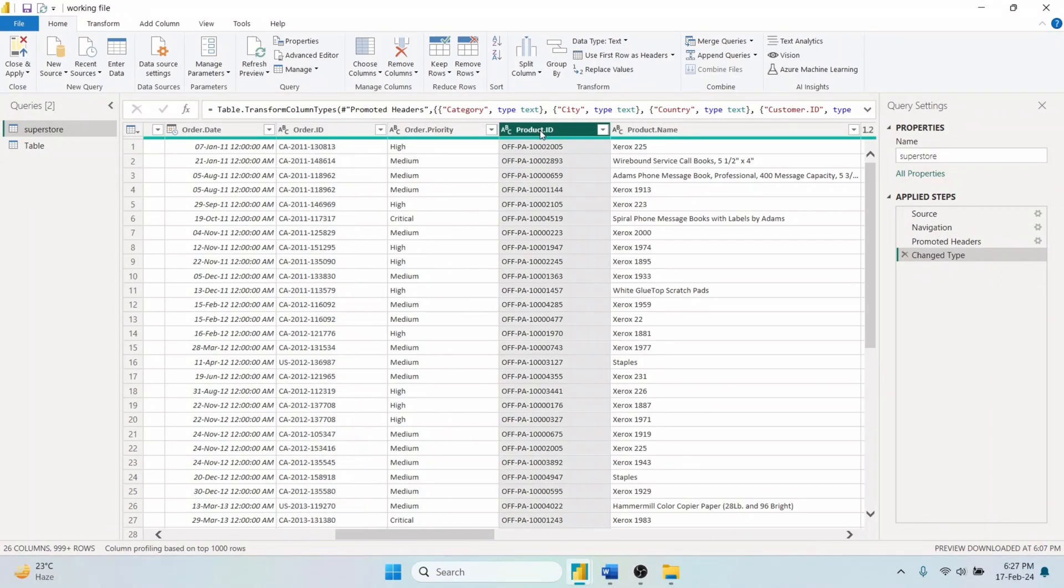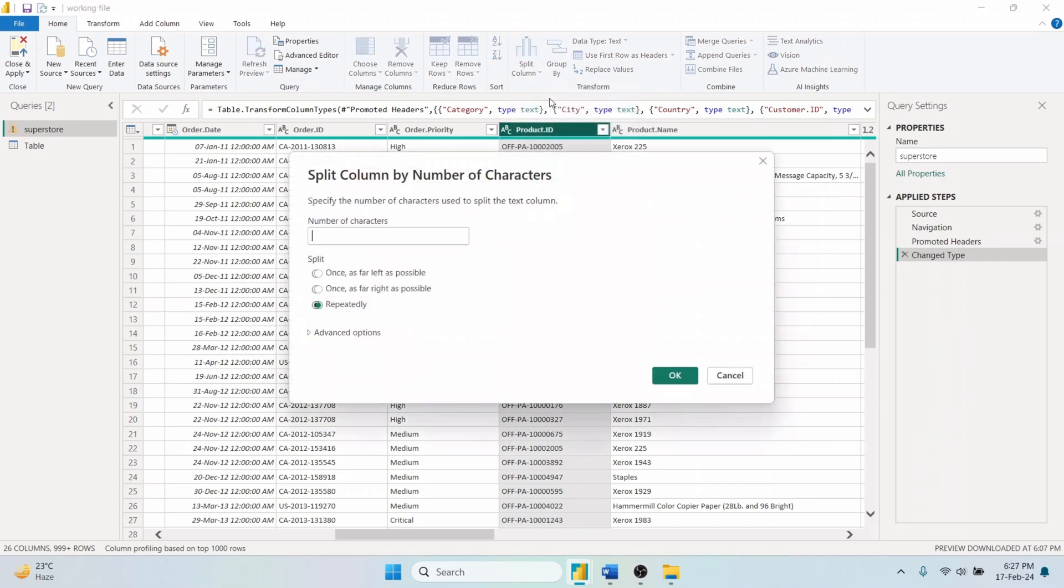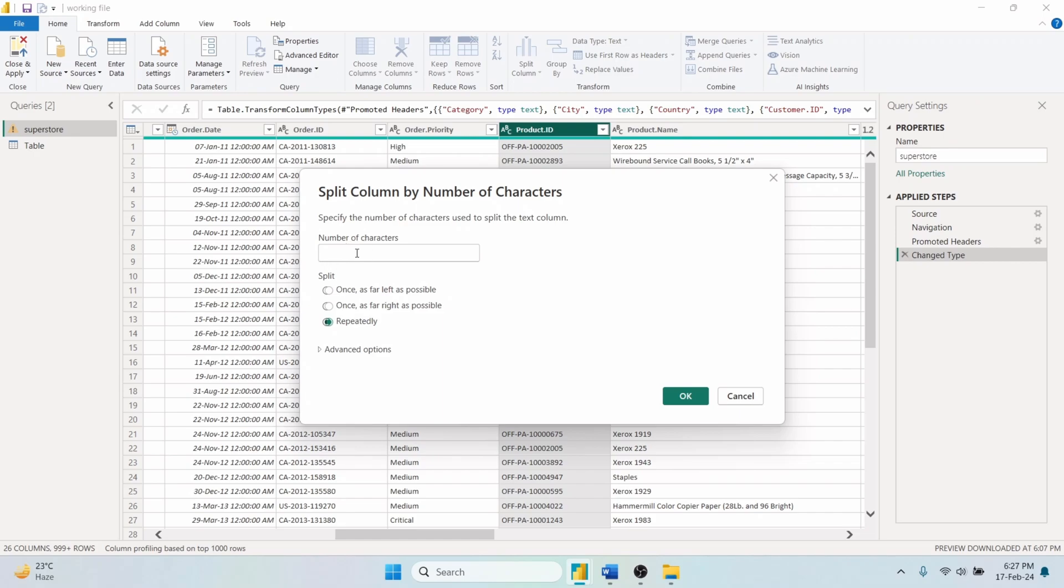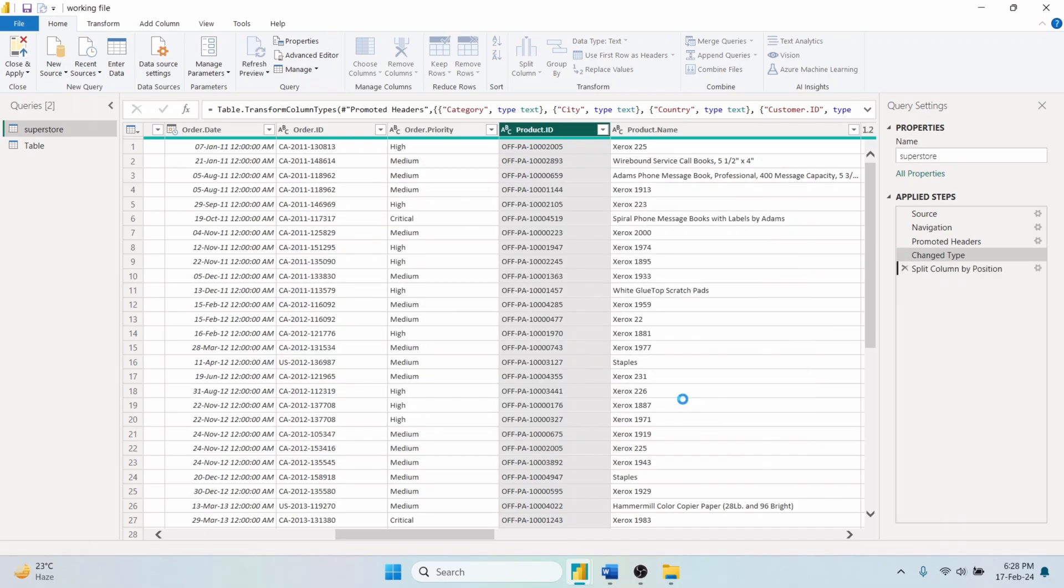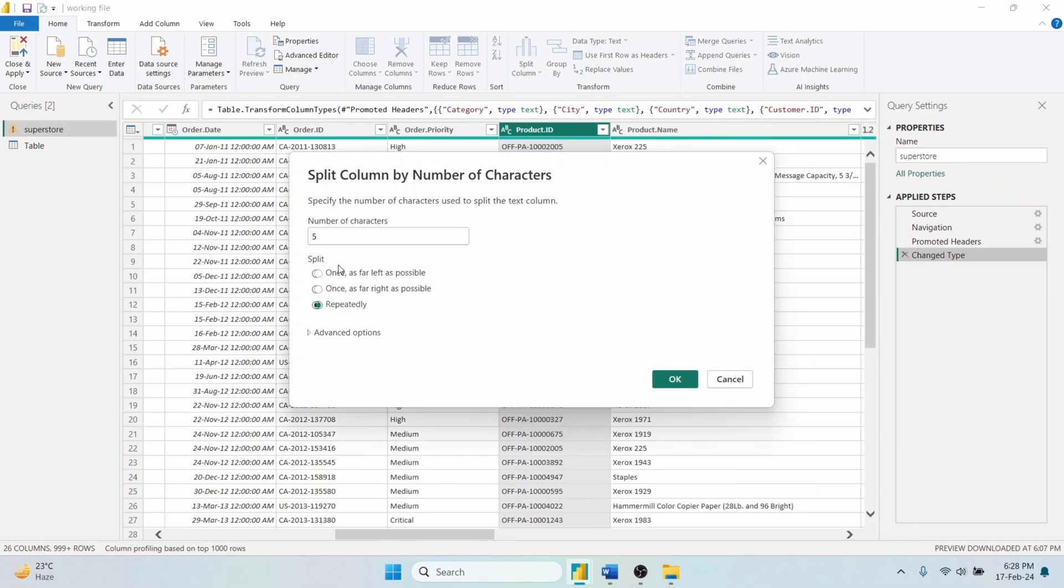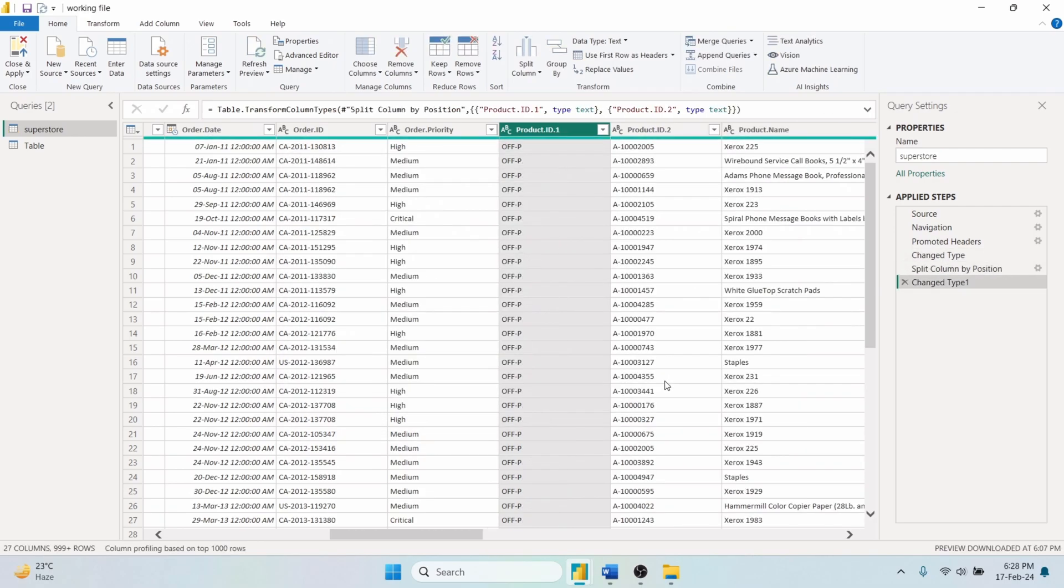Select the Product ID column and go to Split Column Tool and then By Number of Characters. Set Number of Characters to 5. This operation divides the column into new columns, each containing the first five characters of the original value. If you select far left as possible, the split will occur only once for each entry, creating two new columns. The first will contain the first five characters from the product ID and the second will contain the remainder of the characters if any.